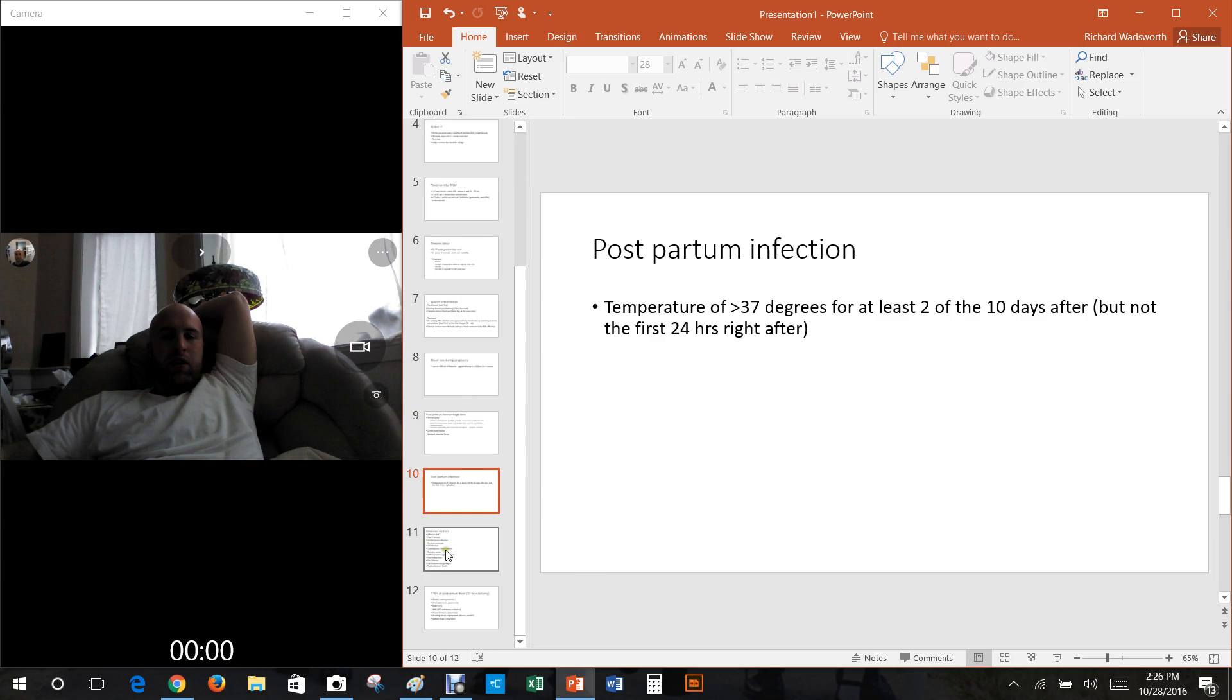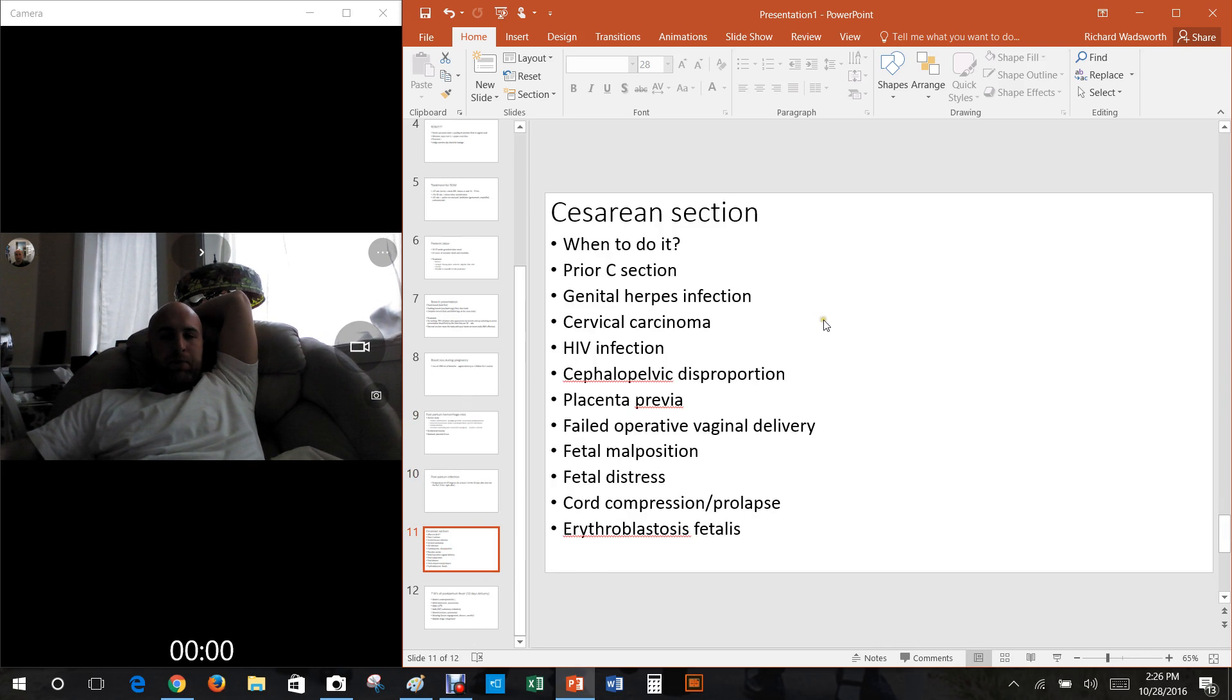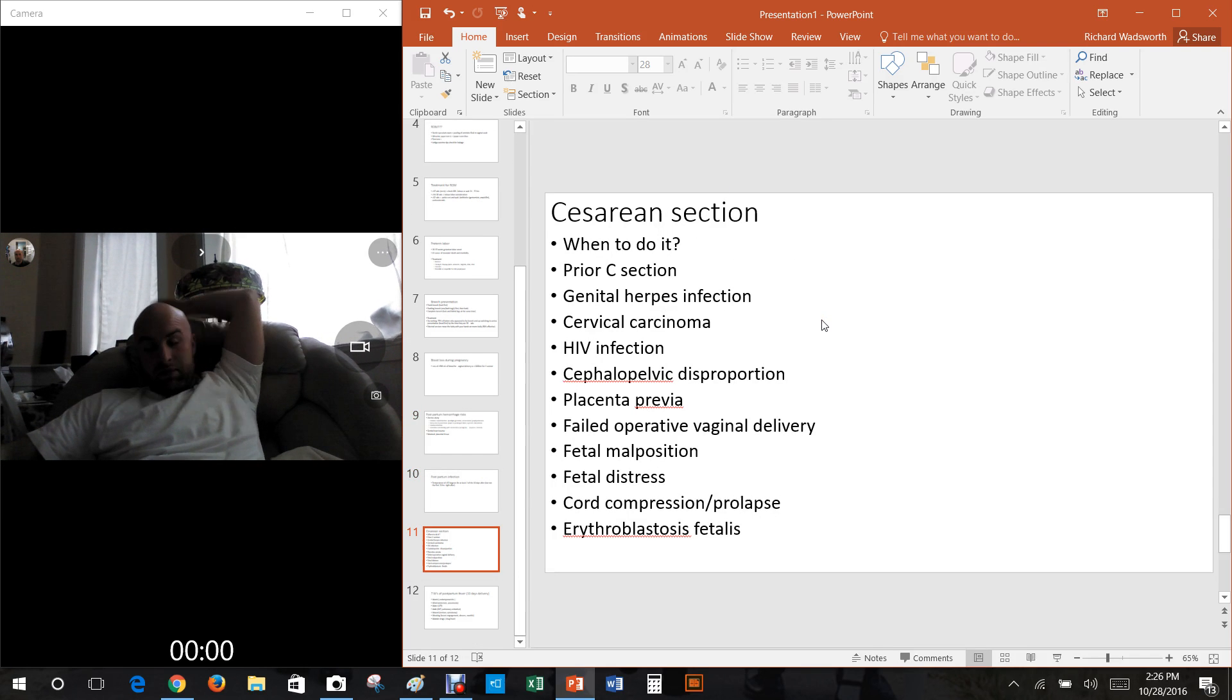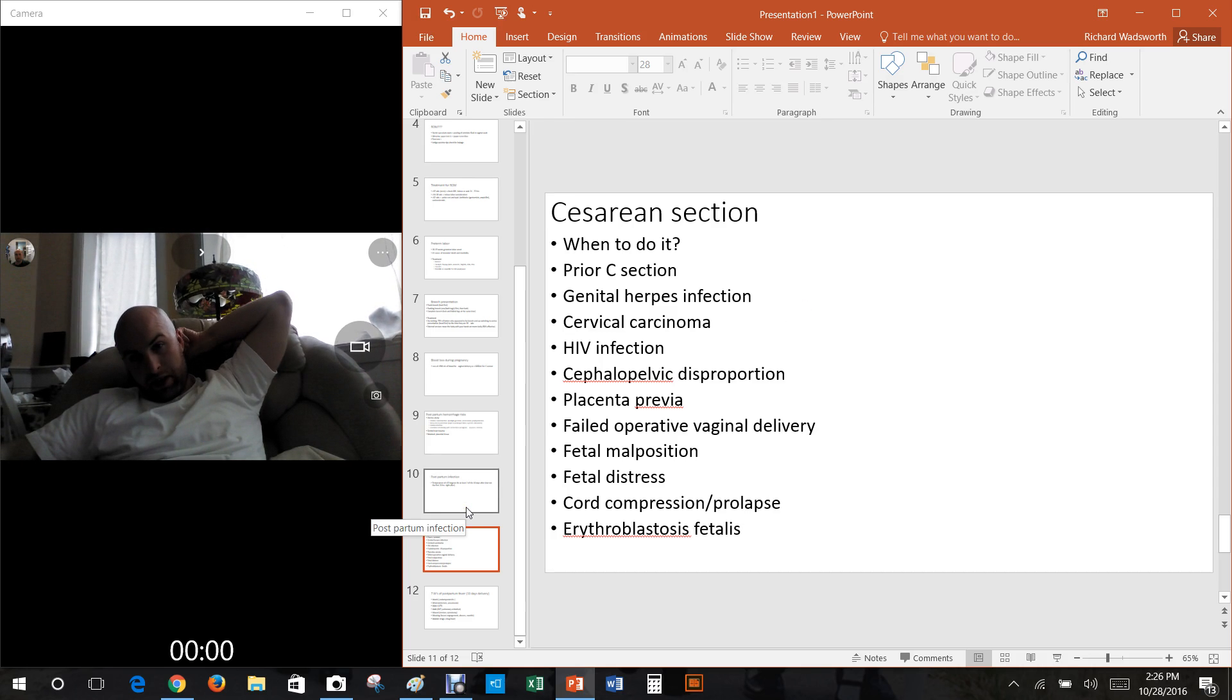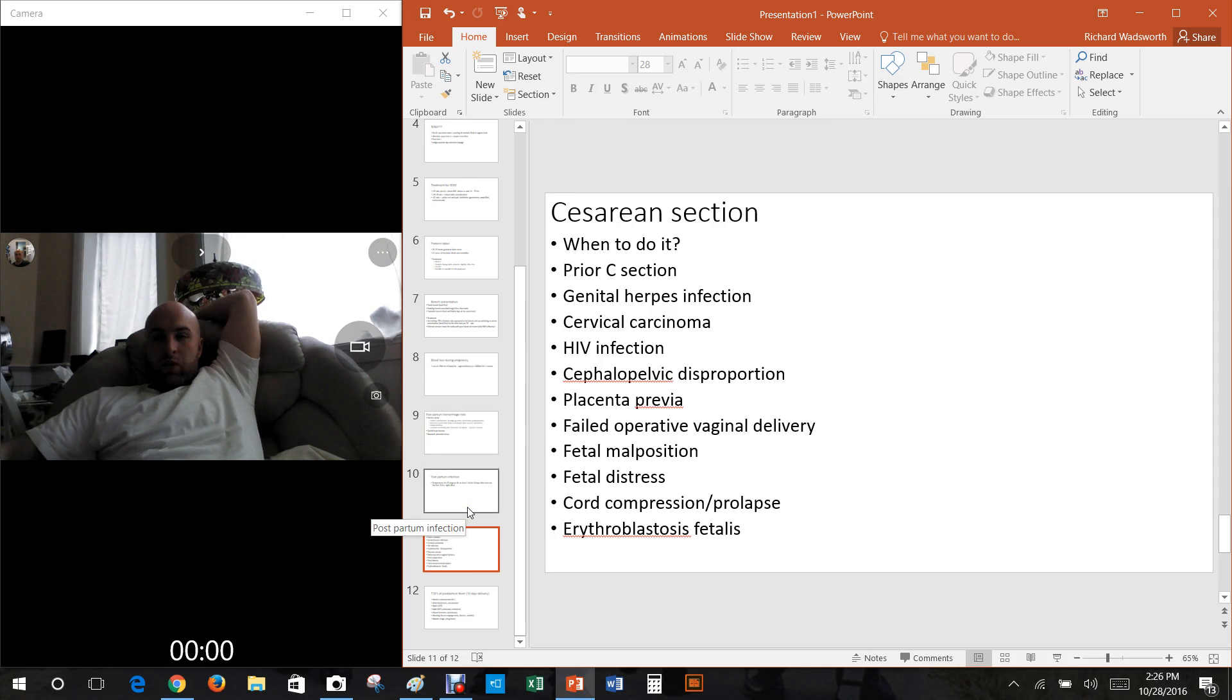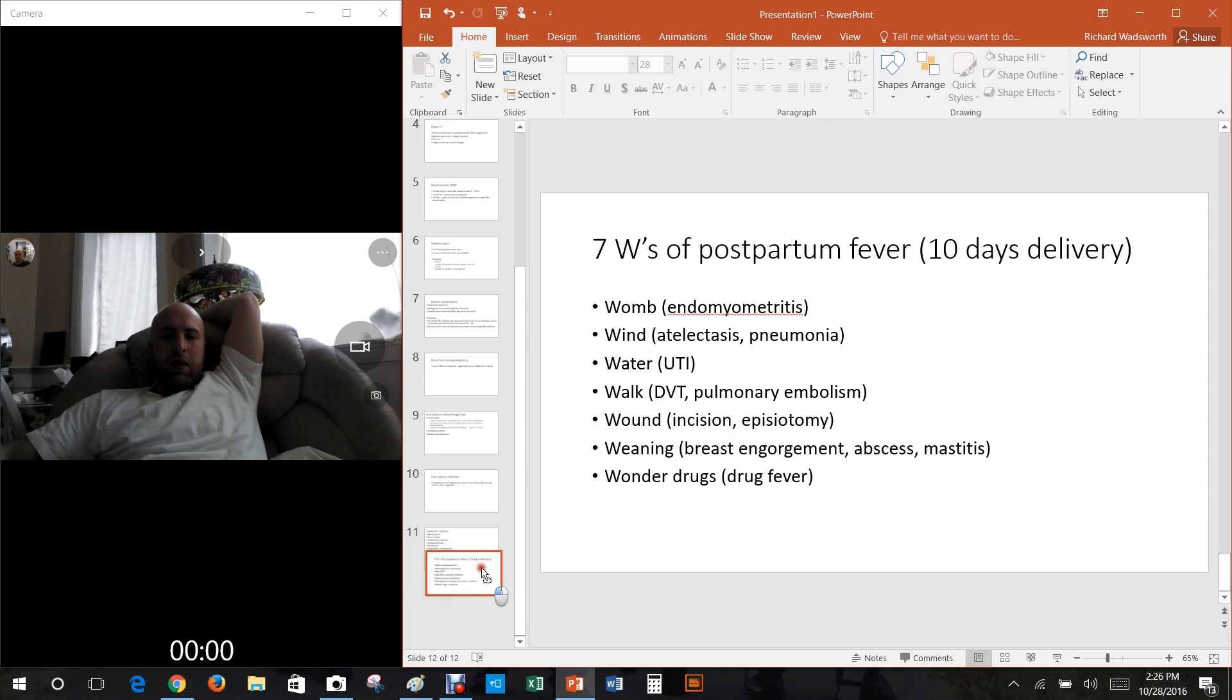Two to ten days afterwards above 37 degrees celsius, that's a bad thing. She's got a fever, postpartum infection most likely.